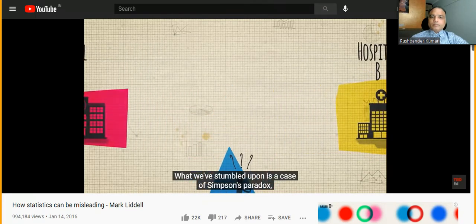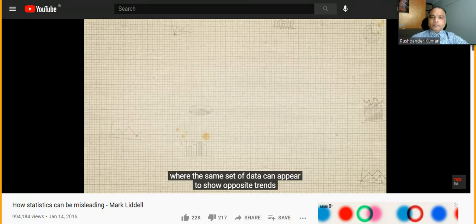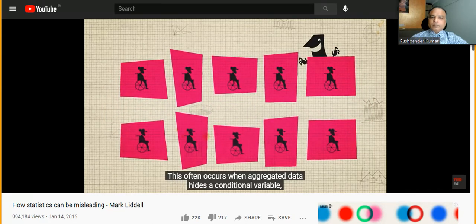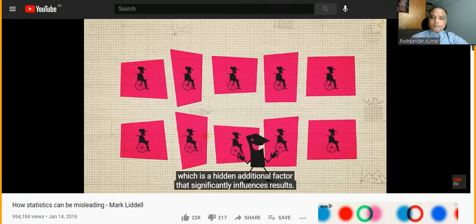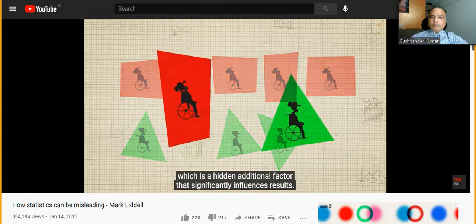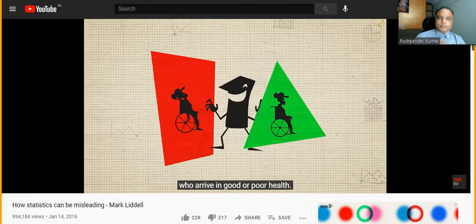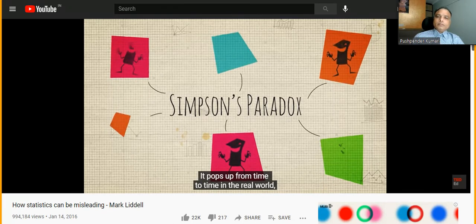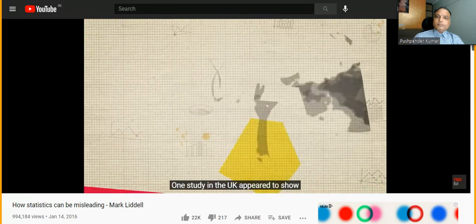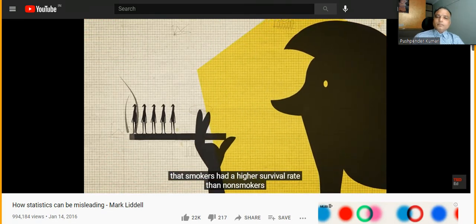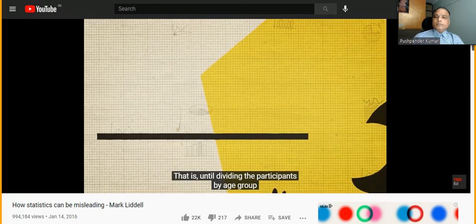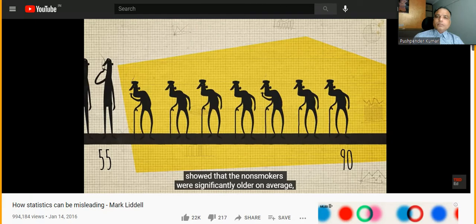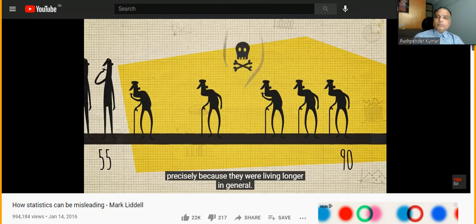Hospital A had only 100 patients who arrived in poor health, of which 30 survived, but Hospital B had 400 and saved 210 — a survival rate of 52.5%. Hospital B also has a higher survival rate for patients arriving in good health — over 98%. This is Simpson's Paradox: the same set of data can appear to show opposite trends depending on how it's grouped. This often occurs when aggregated data hides a conditional variable — sometimes called a lurking variable — a hidden factor that significantly influences results. Here, the hidden factor is the relative proportion of patients arriving in good or poor health.